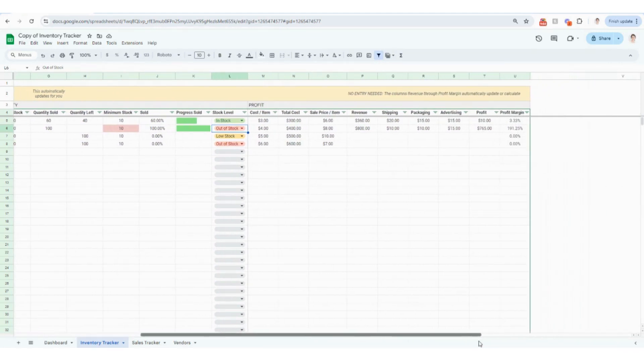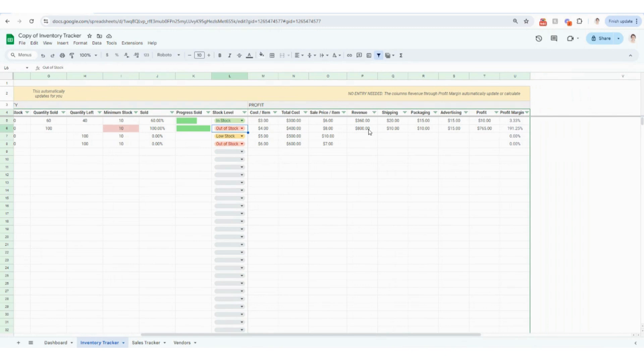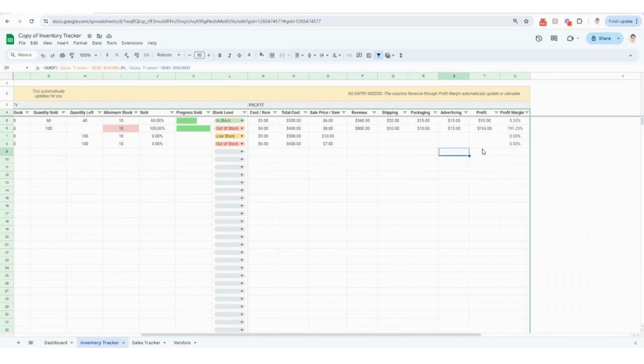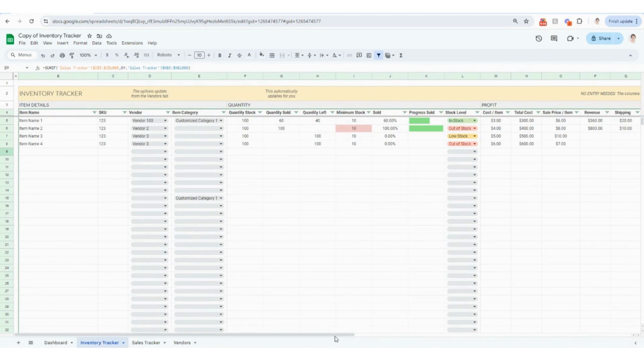And then coming over here to this section, your revenue is going to automatically update. And then you'll see too, it automatically pulls in the total shipping, packaging, advertising, it'll calculate your profit for you as well. So then you can easily see what items in your inventory are more profitable than others.